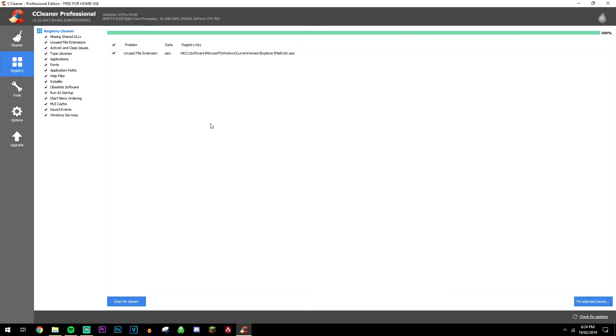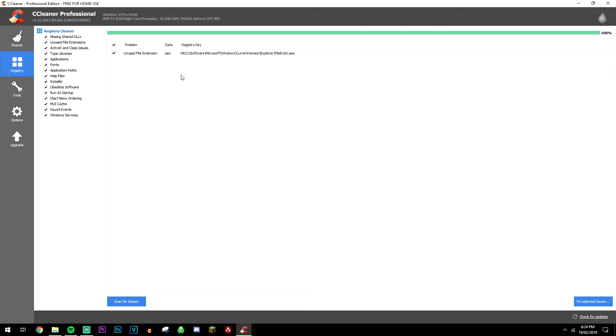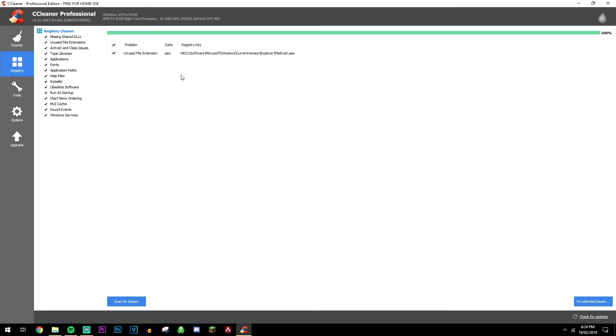Now as you can see, it's only listed one problem for me because I've not long scanned this registry a couple of days ago, but for you it's going to have a big list if you haven't done it before. Unfortunately, this isn't too serious. It's only an unused file extension which is quite unnecessary to be in the registry, so I'm going to get rid of it anyway.